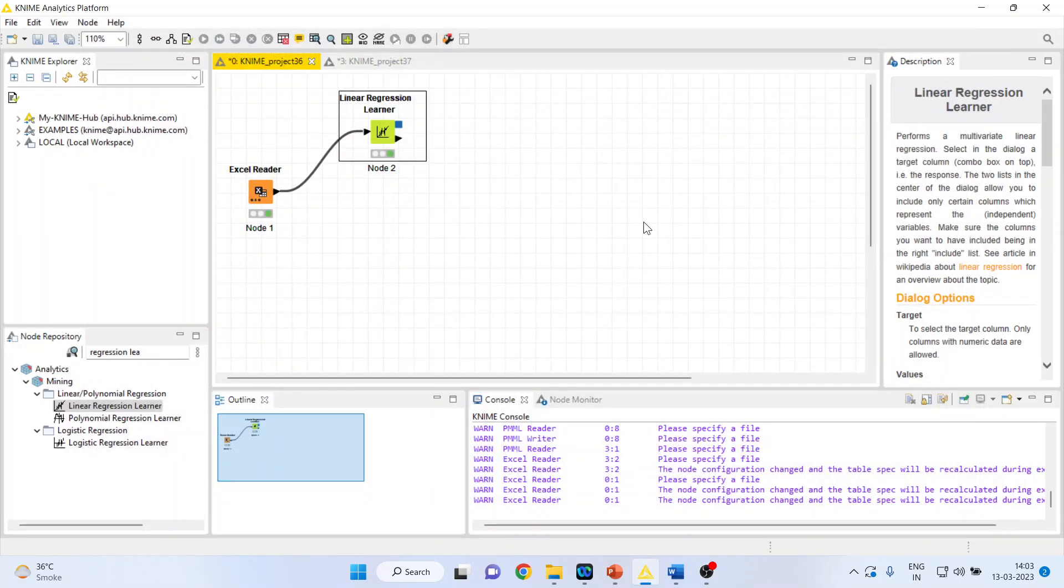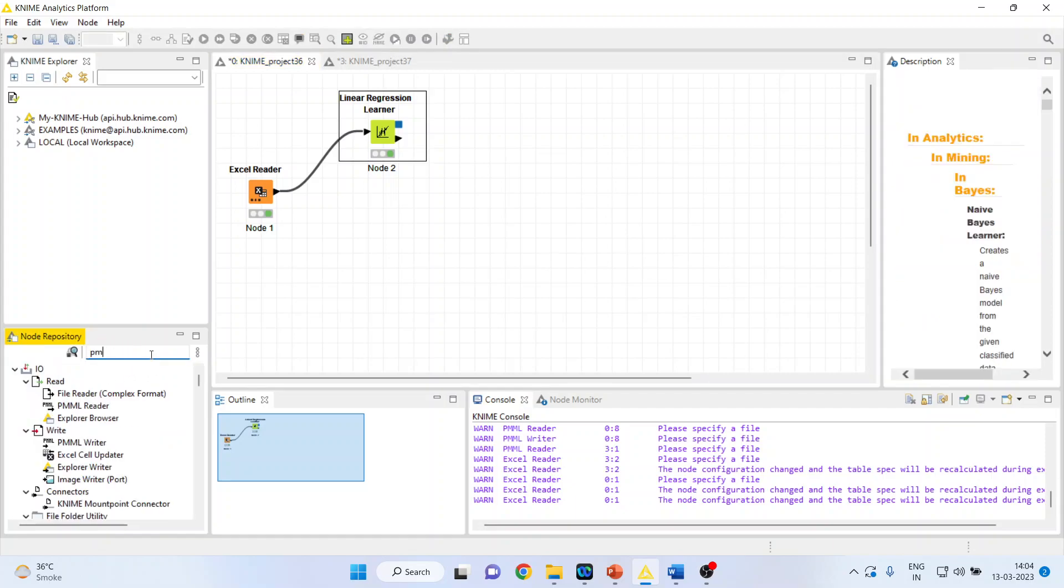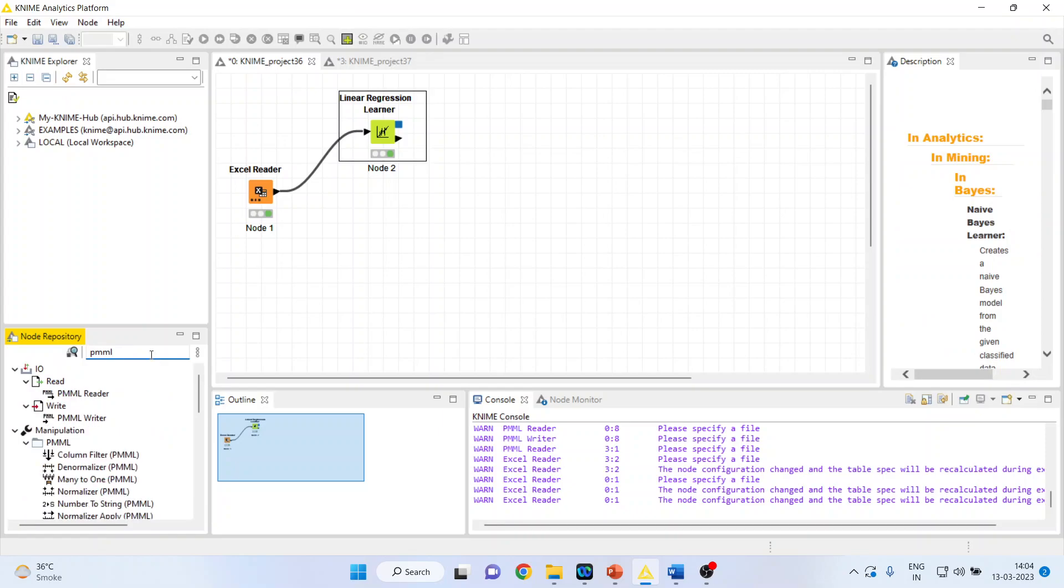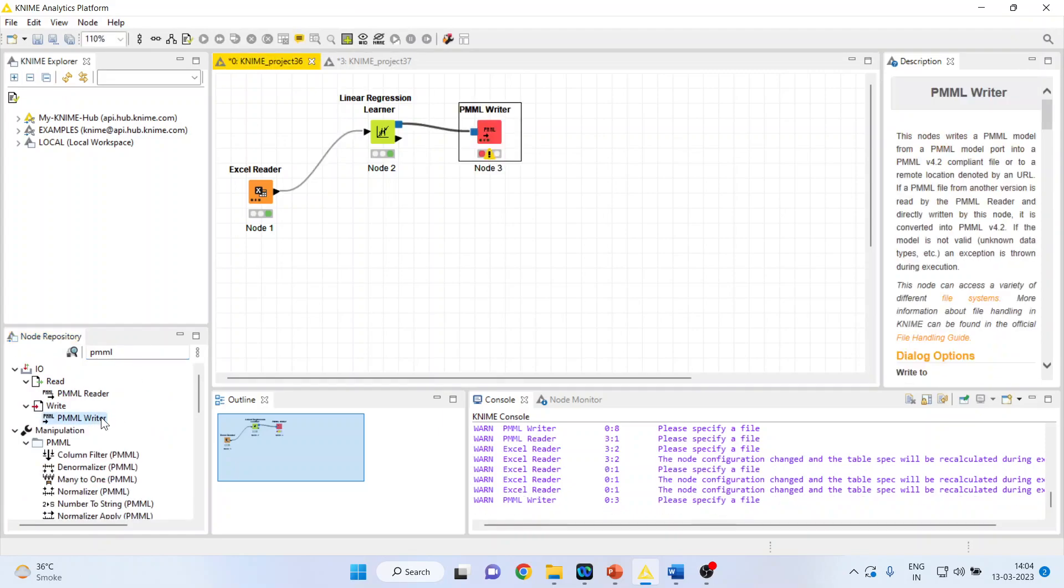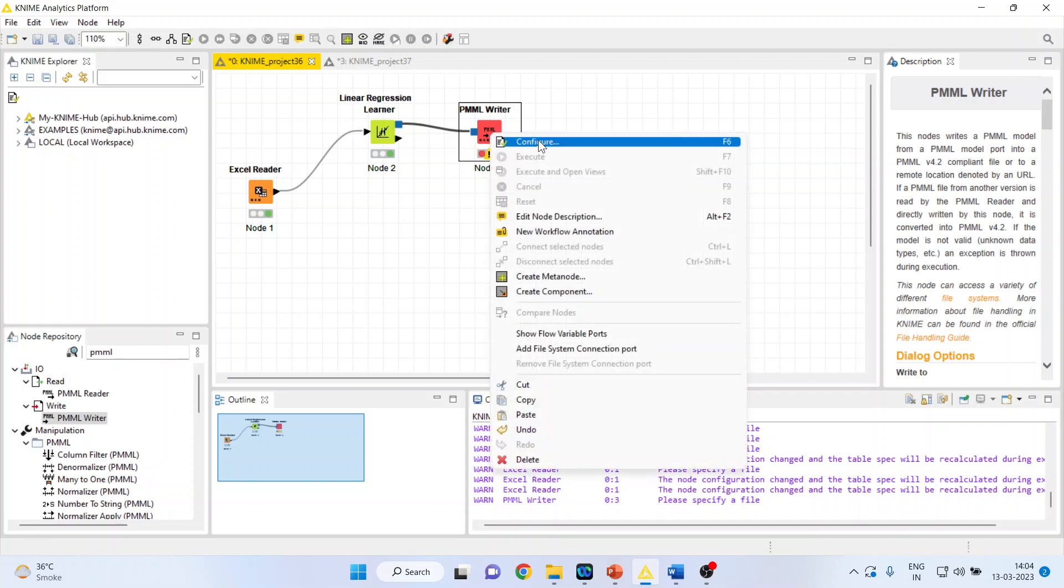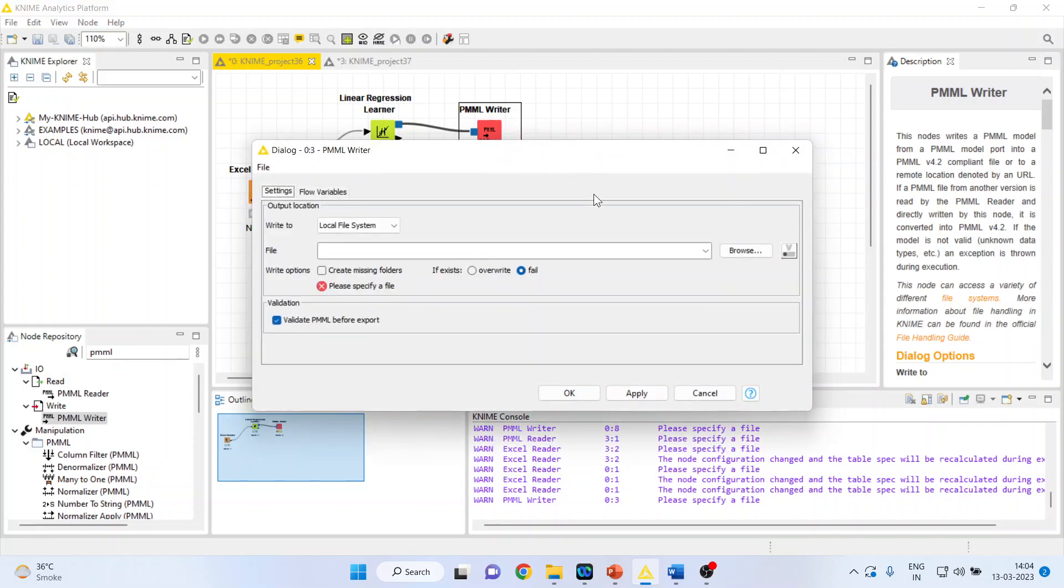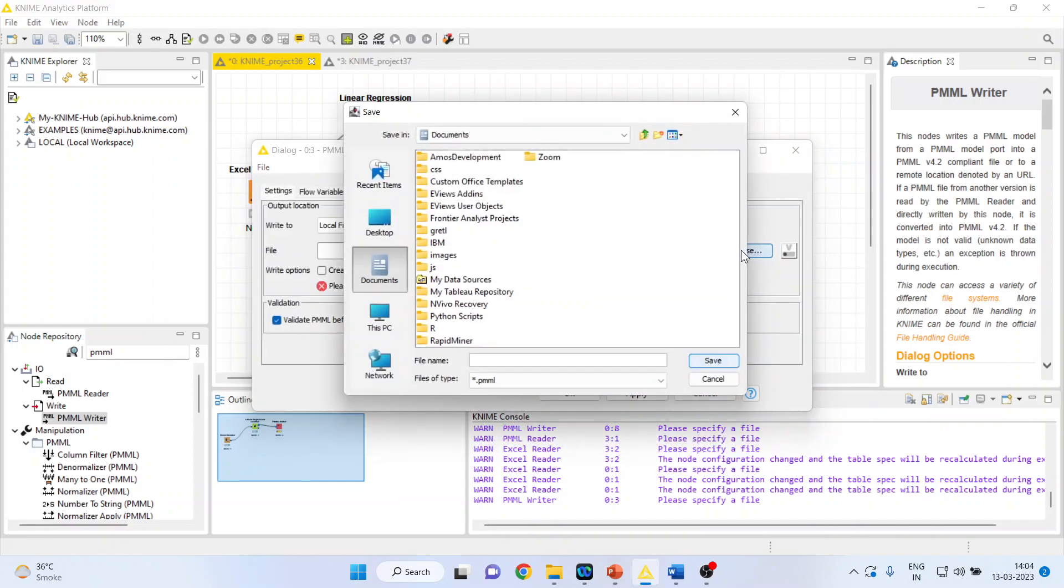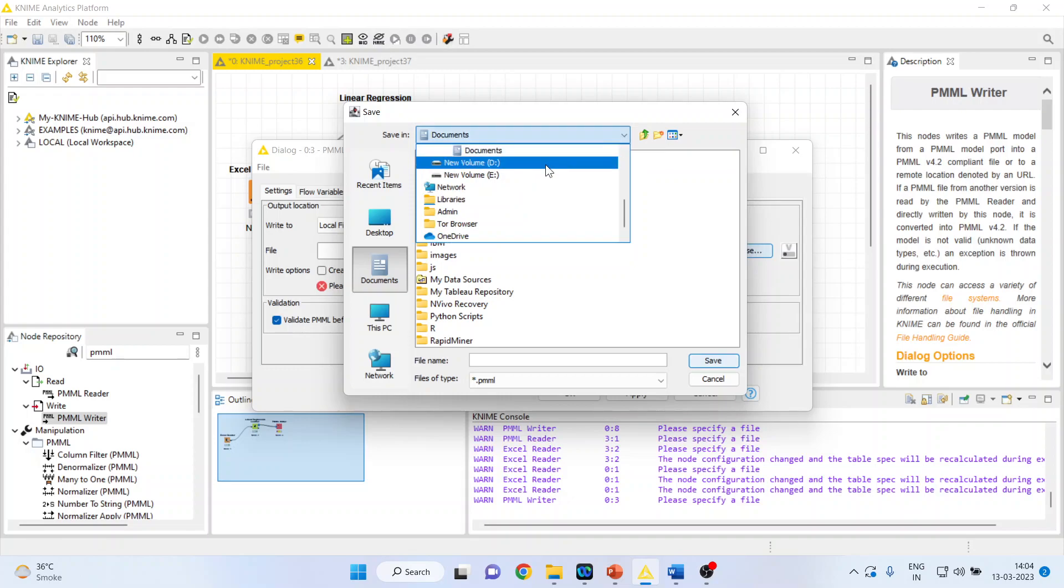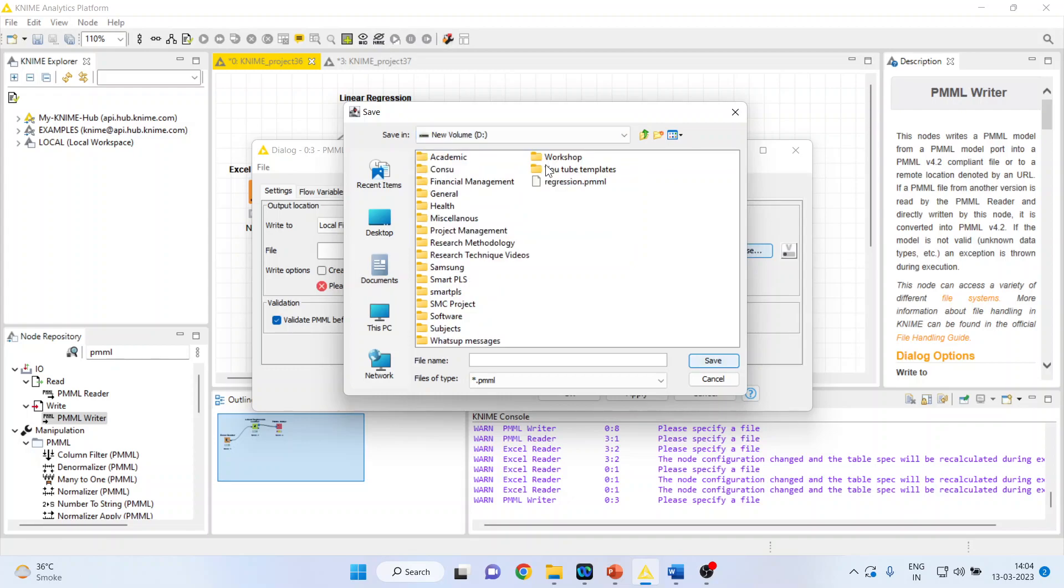Now, we want to save this model. For this, we will activate the PMML writer. Again, I will right-click on it, Configure.